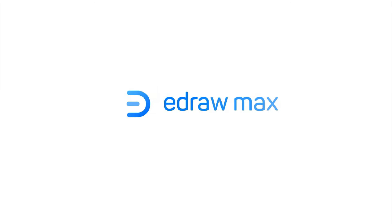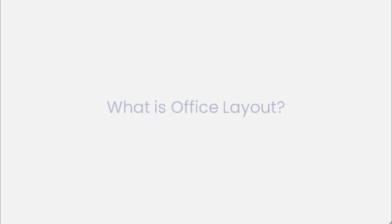Hello all, welcome to eDraw Max. Today we'll be creating an office layout using eDraw Max. Let's begin with understanding what an office layout is.